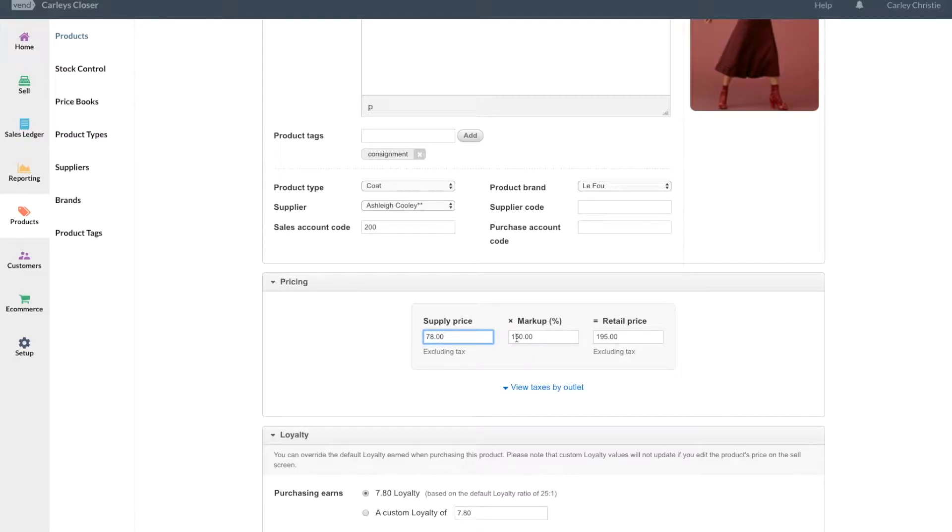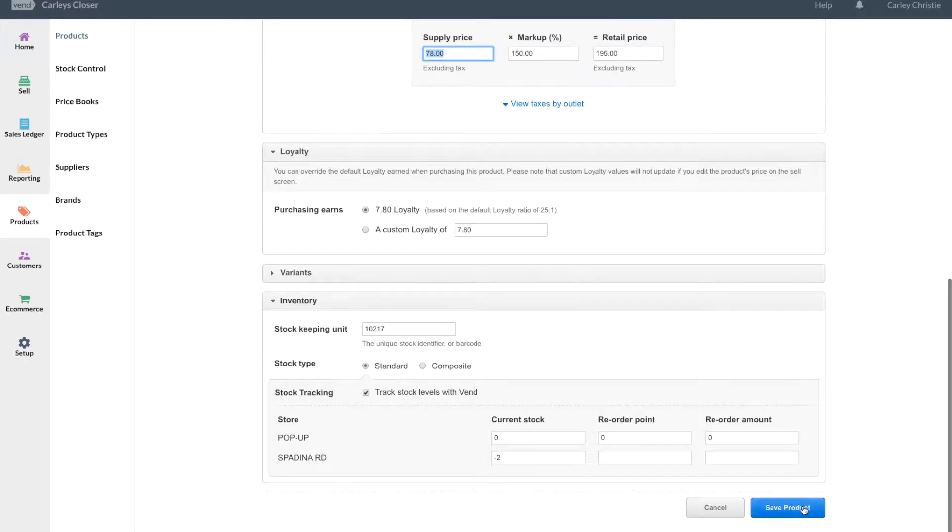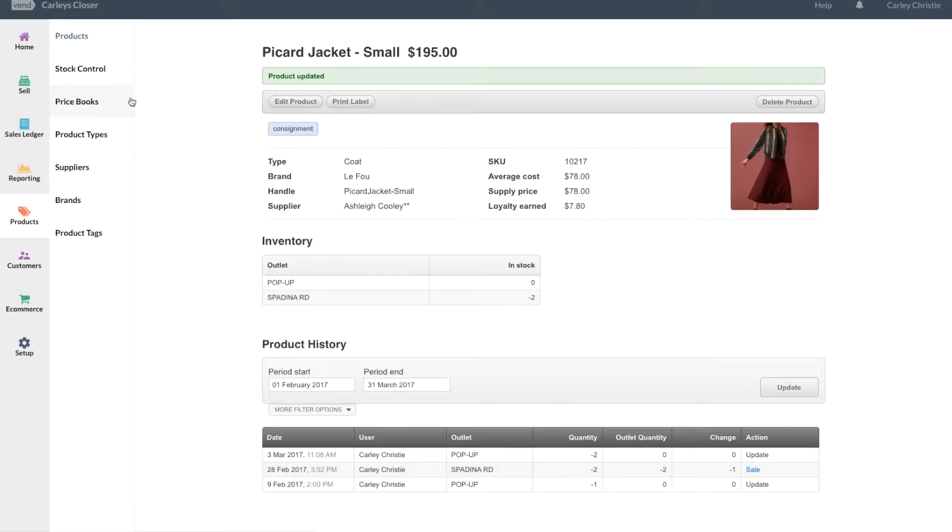You'll notice the markup percent says this is 150%, but that's because the math behind it is different. I'm just using this as a spot that I can keep track of what I need to pay out when this item sells. Then you go ahead and you set it up as normal, and what this means is when you're selling these products...